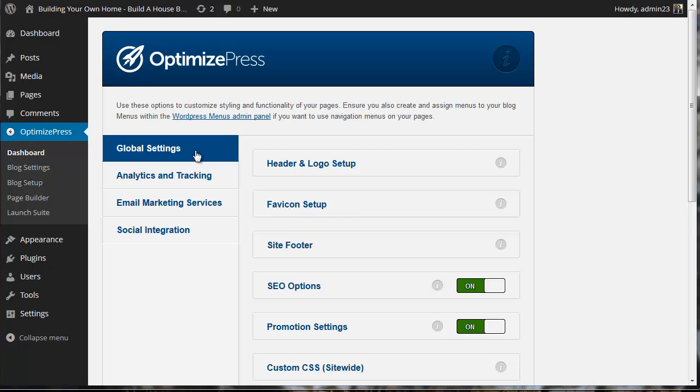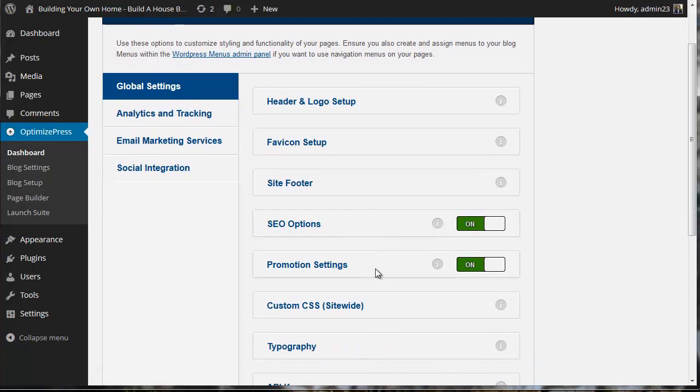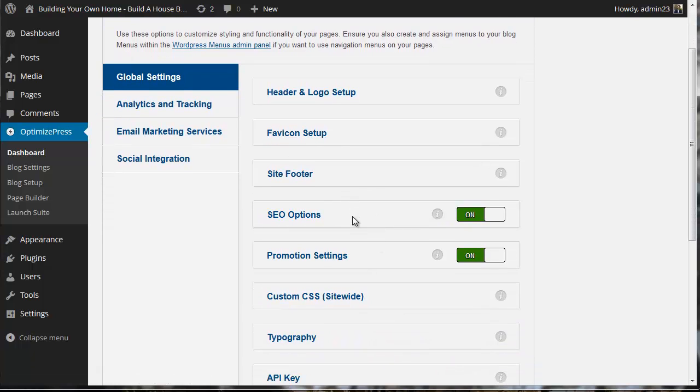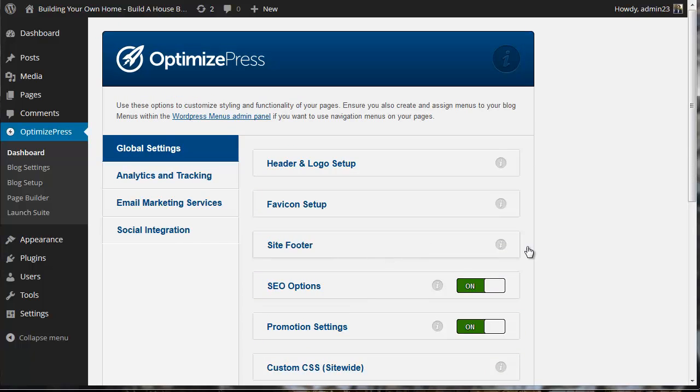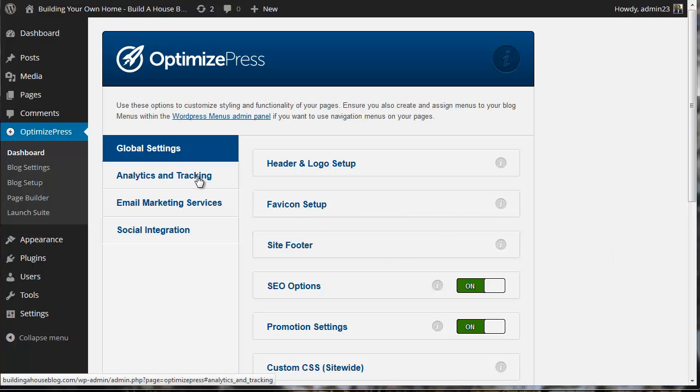Now you see we have global settings, analytics and tracking, email marketing service, and social integration. We're going to fill out all these bits of information that will further configure our website and help us track our stats through Google Analytics. I'm going to create a list in AWeber and pull the list in using the API. We'll also configure social integration for social sharing on Facebook.